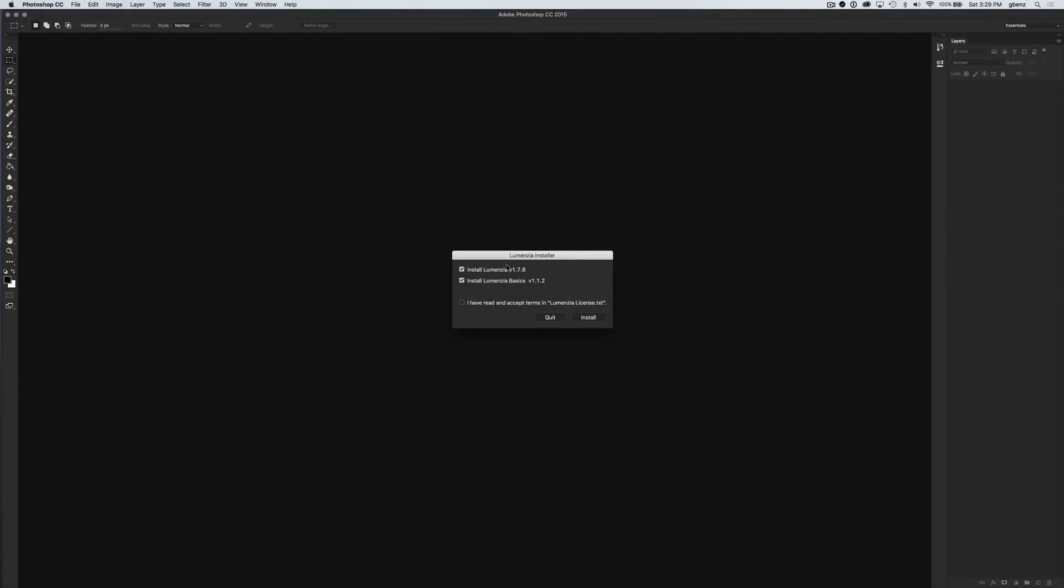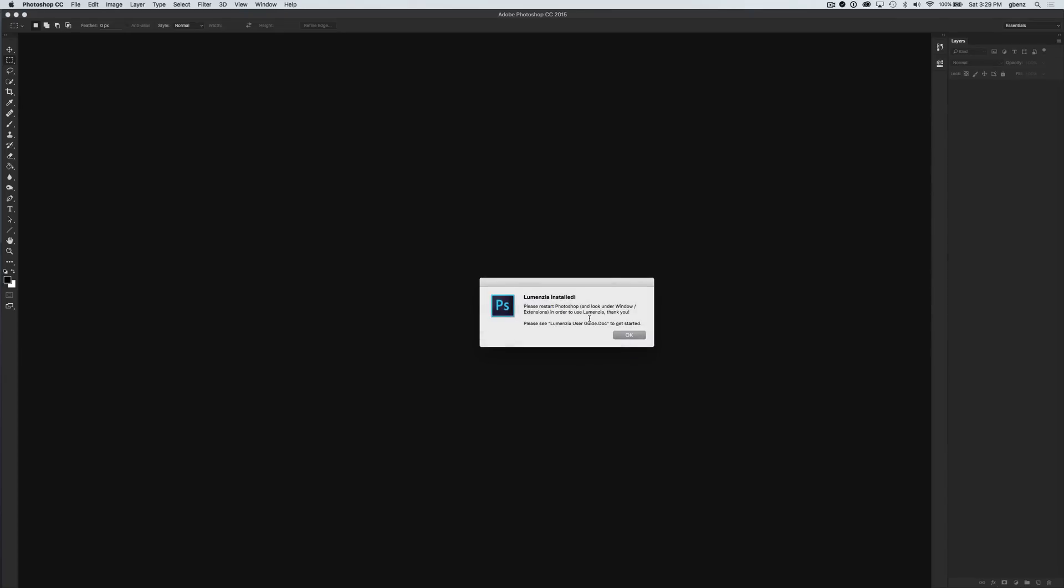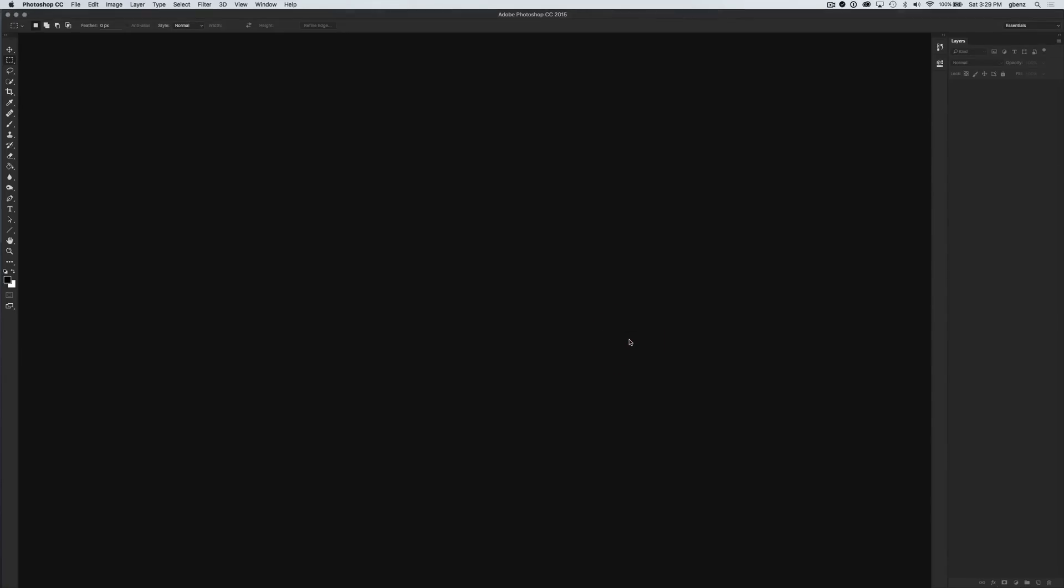Everything looks good, and I have it automatically pre-checked to install Lumensia and Lumensia Basics. If you don't want one of these panels, you can simply uncheck it. But by default, they'll both be installed. You just simply have to check accept the license terms and click install, and that's it. It's installed Lumensia and Basics, and we are done.